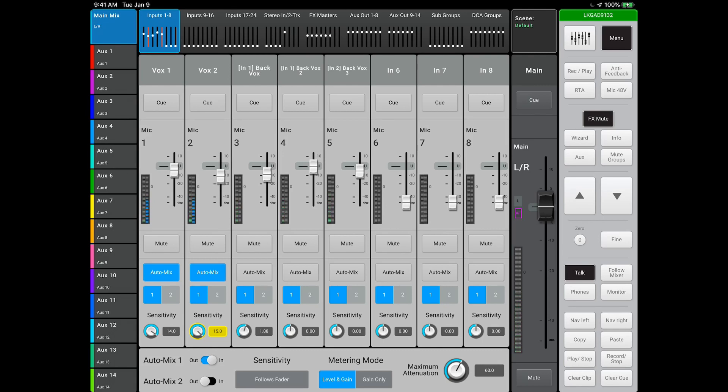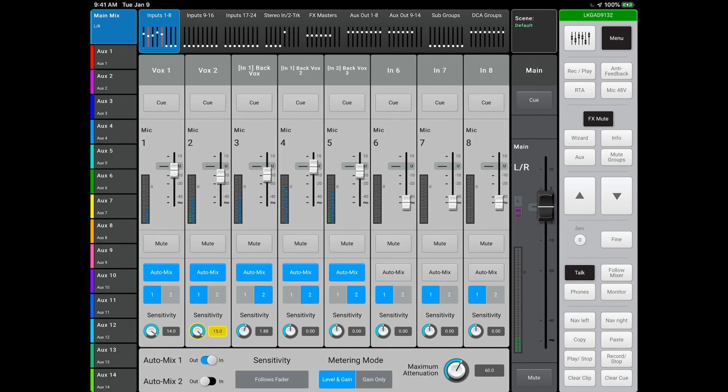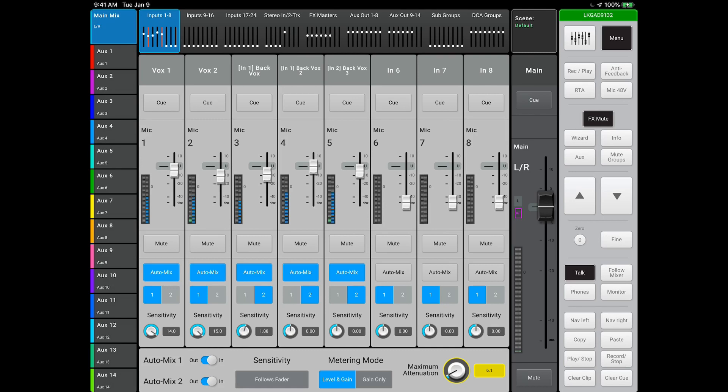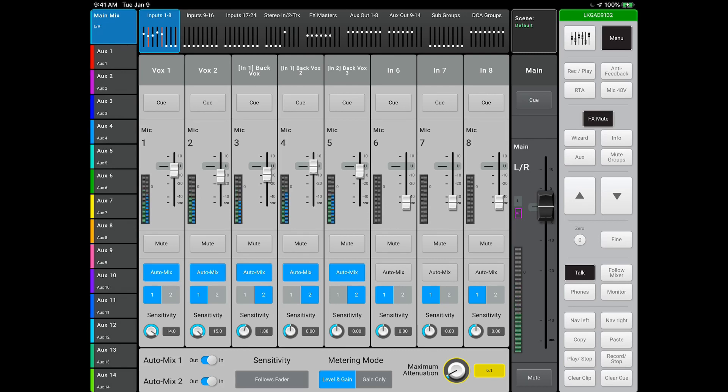If you engage the AutoMixer on all three of the backup vocalists, it will add a certain level among those three vocal channels. In this scenario, you'll want to set the maximum attenuation to a much lower dB than if it was a panel discussion. If one of your vocalists decides to take a solo, it'll boost that channel according to the maximum attenuation, as if an engineer was riding the fader for a solo.